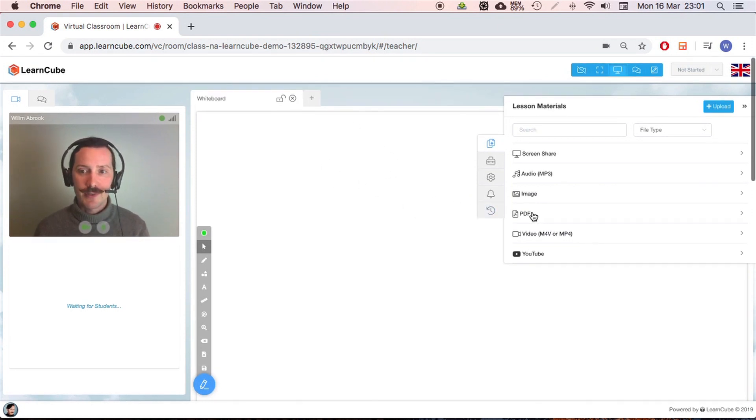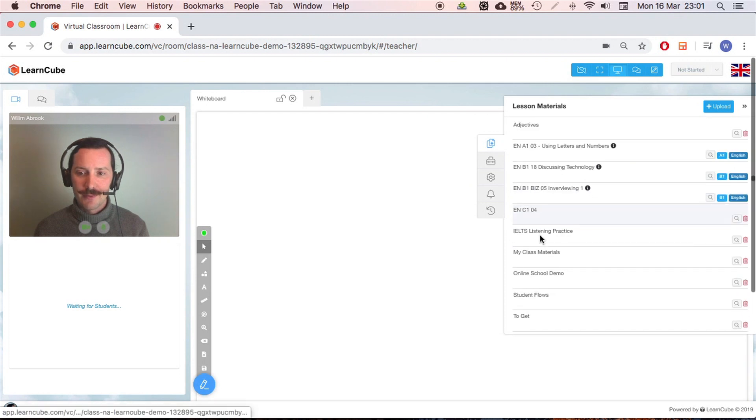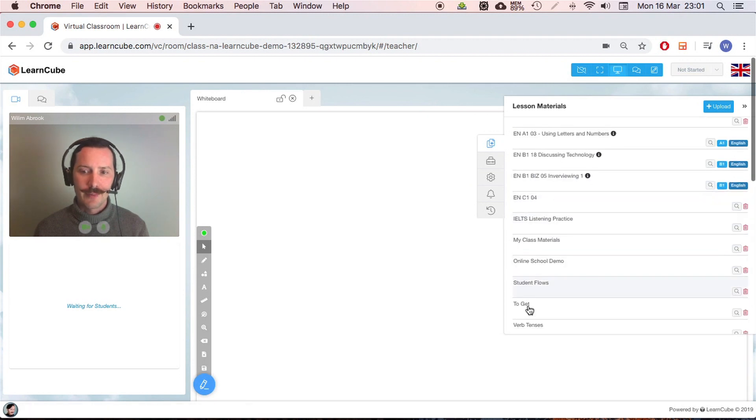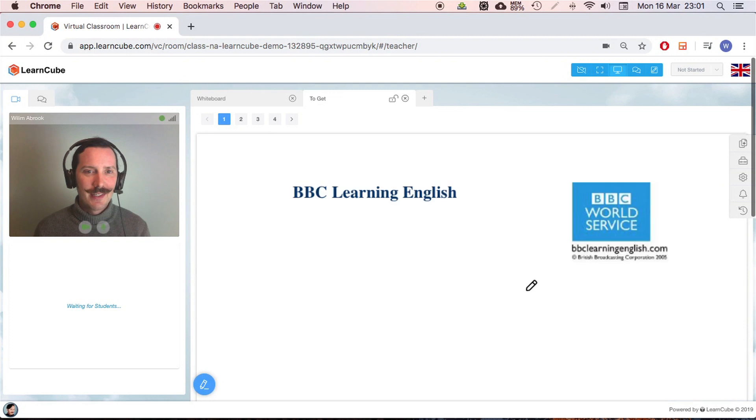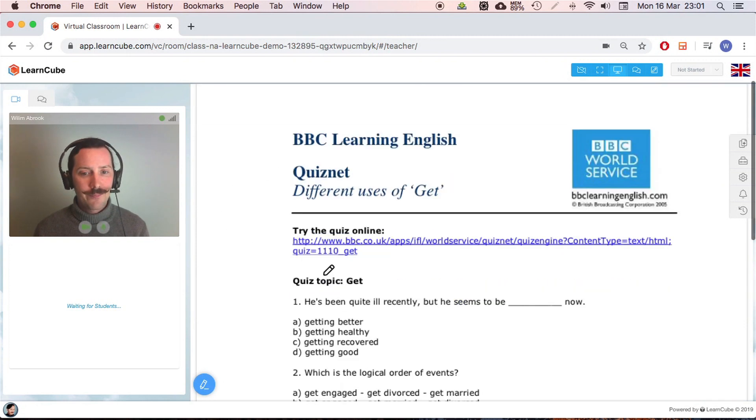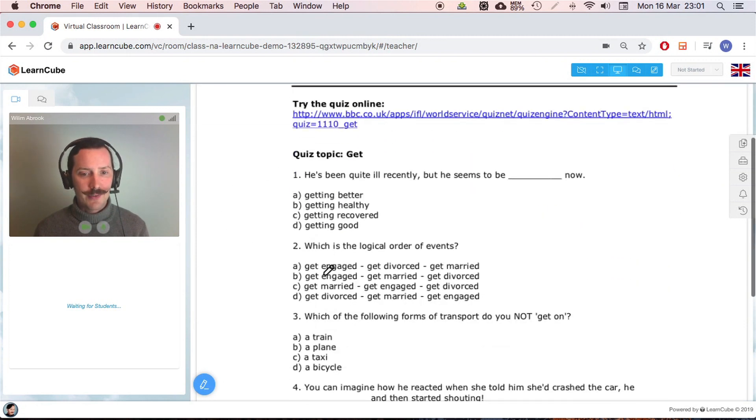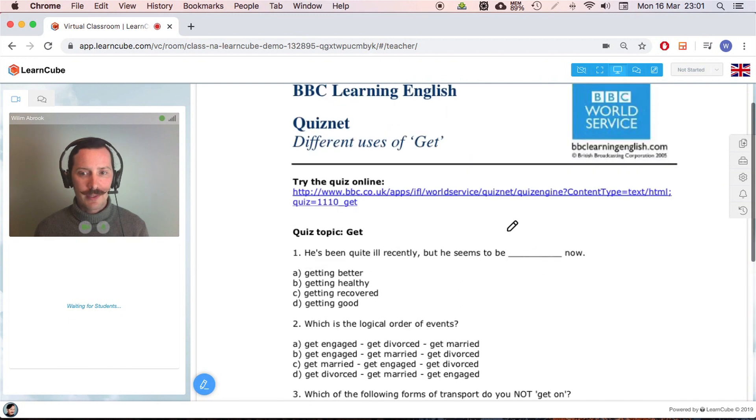Let's look at a PDF file. Here we go, I've stolen something from BBC. So here I have a PDF file with some exercises. I can scroll down, we can write on top of it.